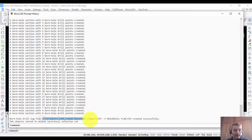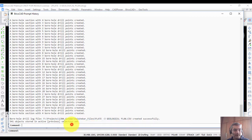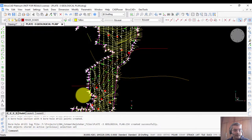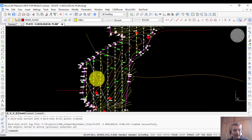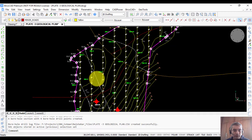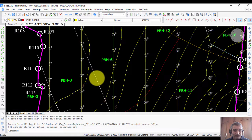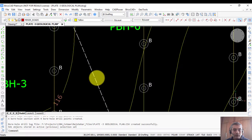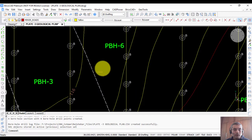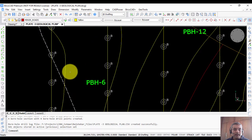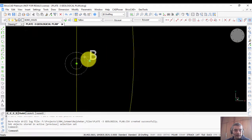It has placed 541 objects in the current selection. If you zoom in, you can see that the entire area is now covered with borehole sections, and along each section the borehole blocks have been placed.